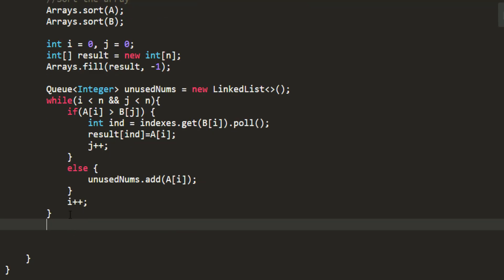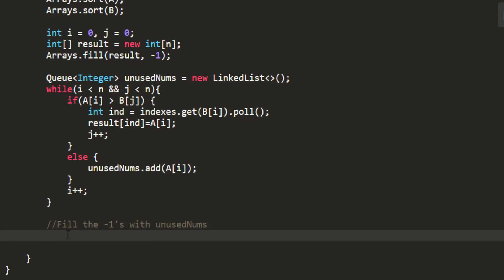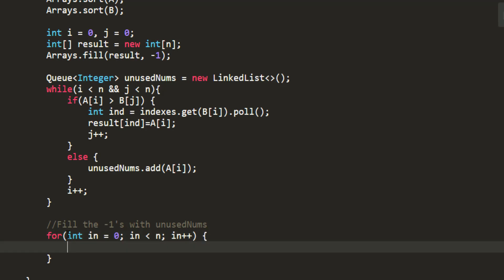Once this is done I now need to iterate over unused nums and then add those numbers wherein I have minus ones in my result. So fill the minus ones with unused nums. So let's try to for loop for int index equal to zero less than N and index plus plus.